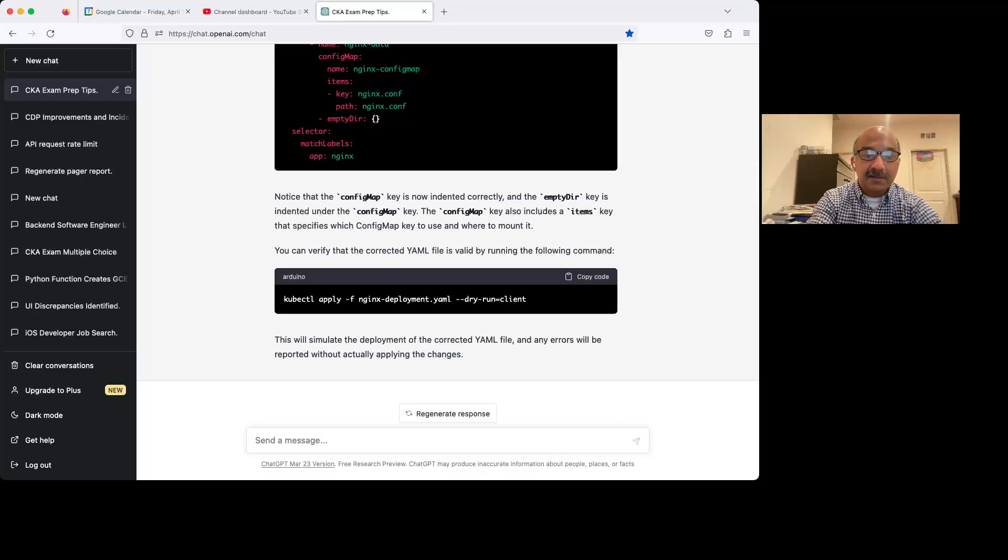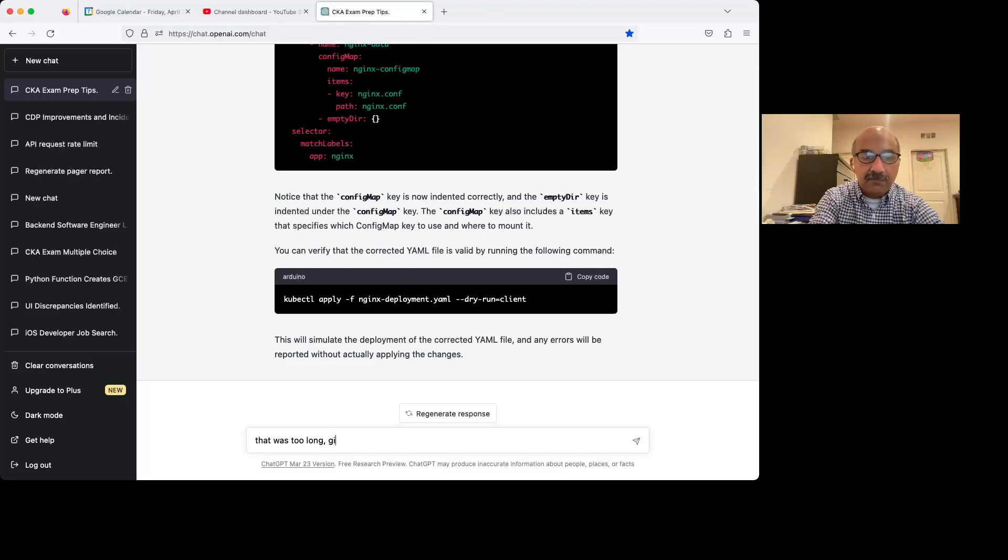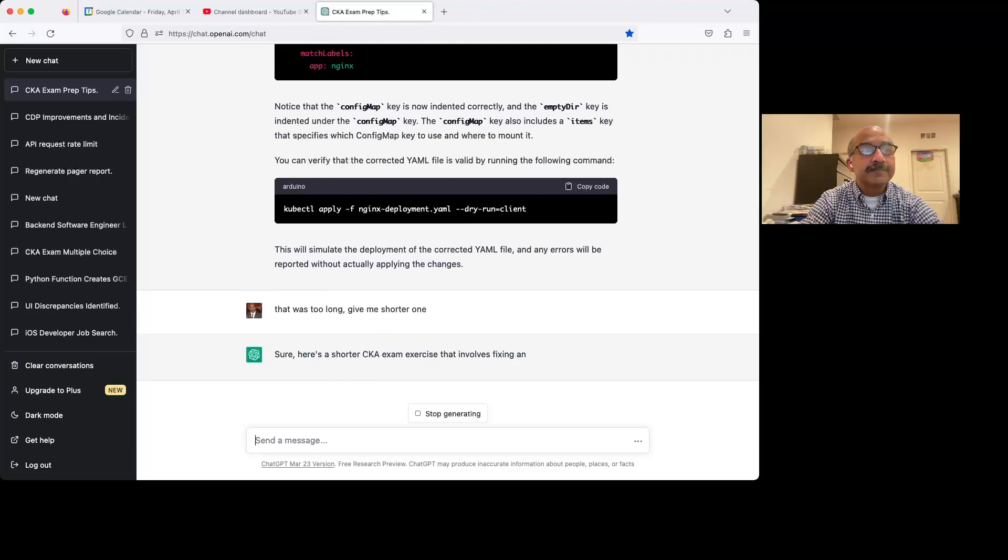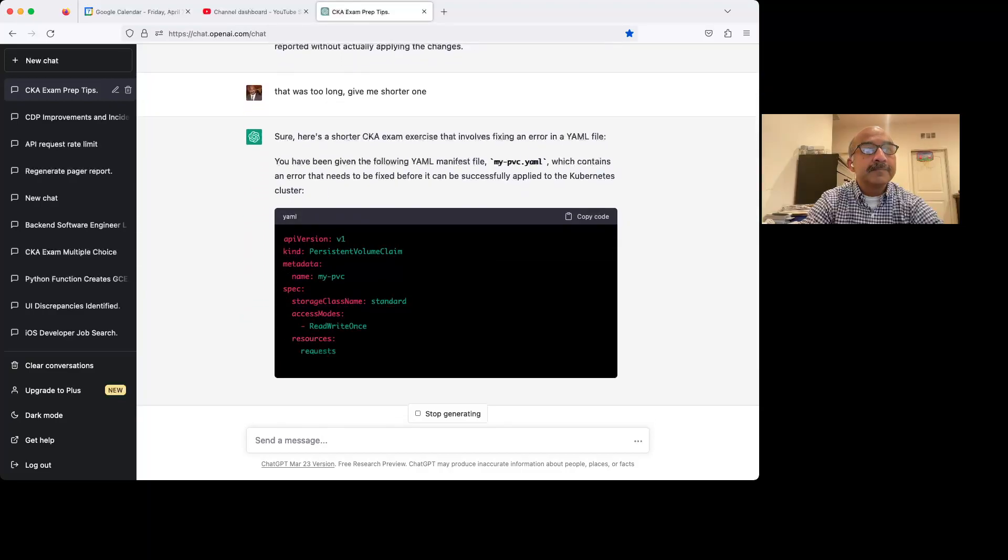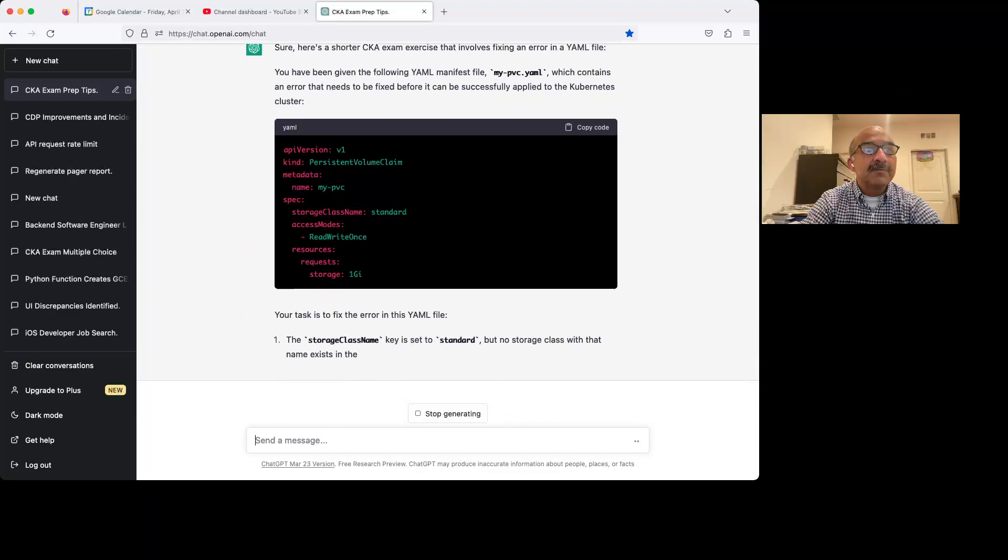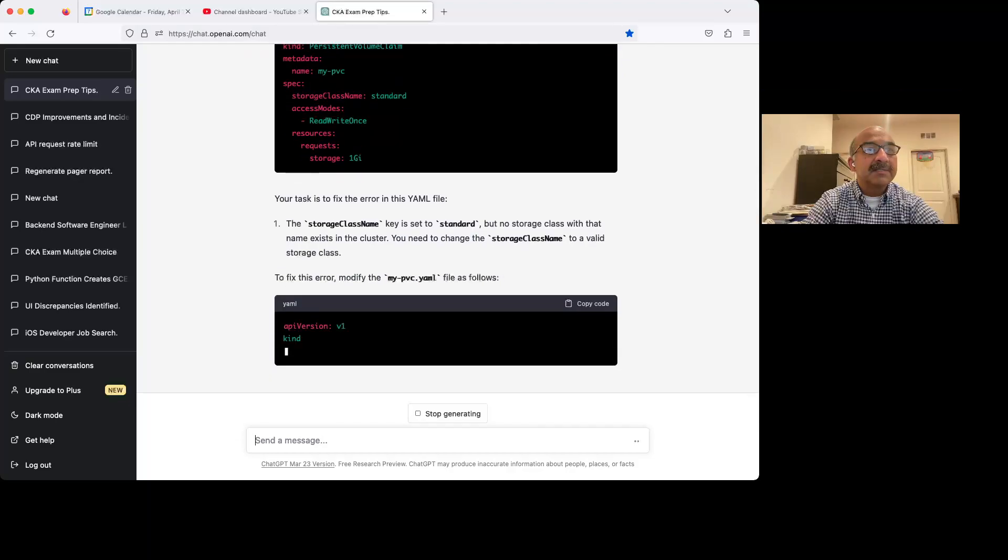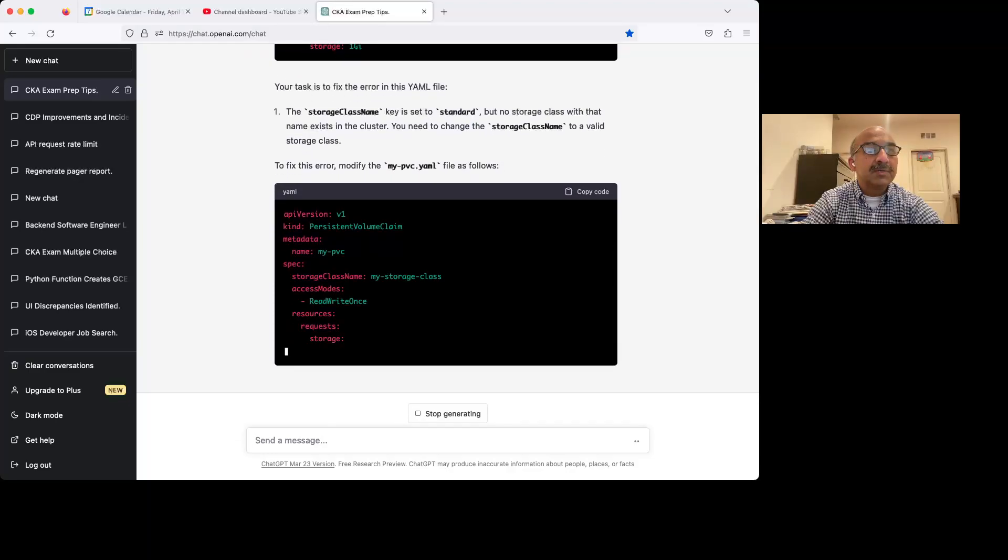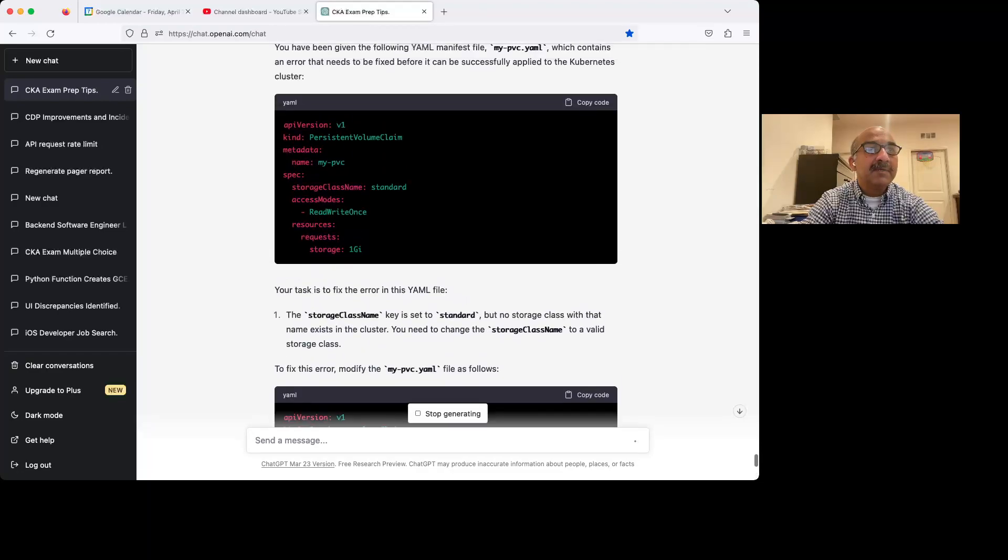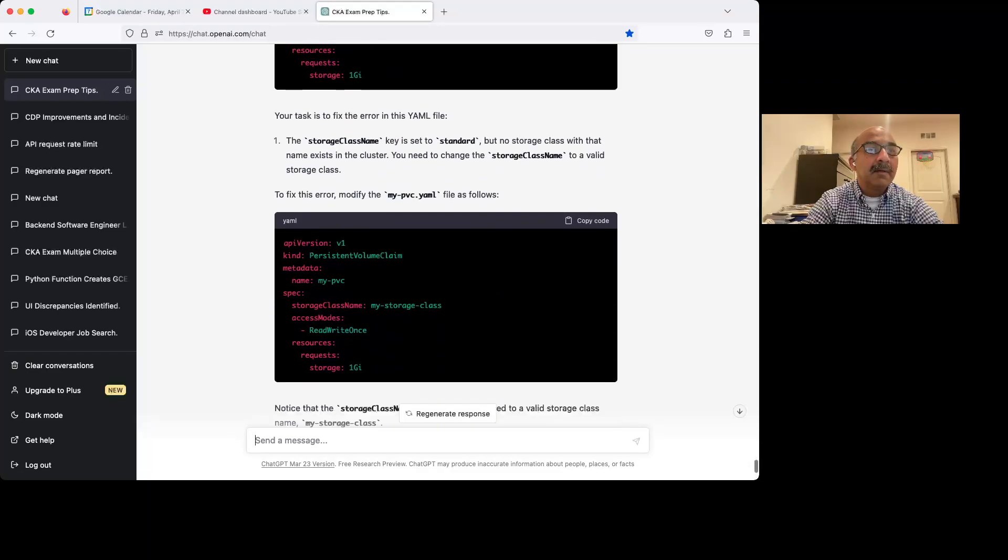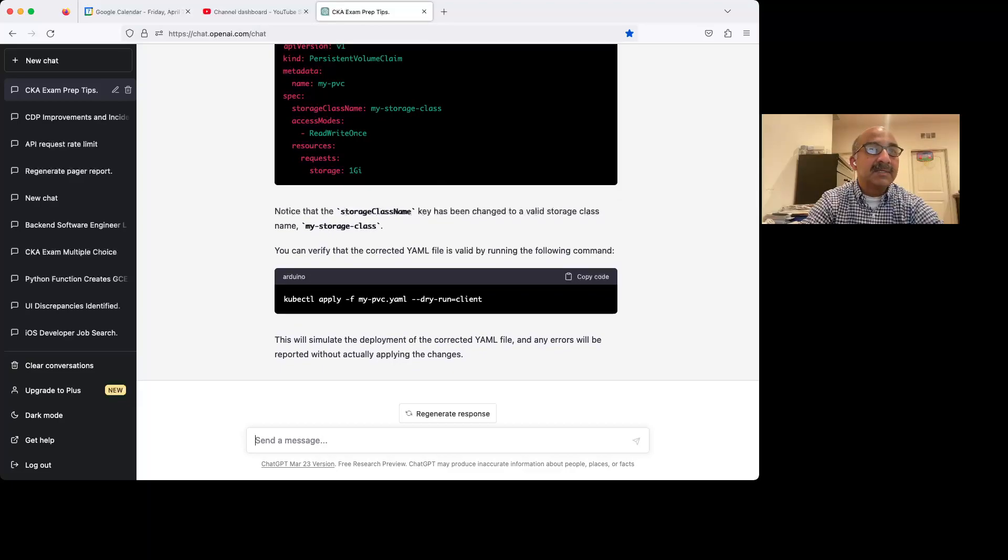All right. So let's tell ChatGPT, that was too long. Give me a shorter one. So it gives me another PVC exercise. And this time it's a little bit shorter. And it gives you one with an error. And then it tells you what the error is.